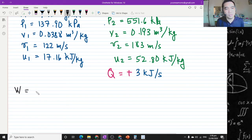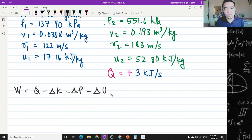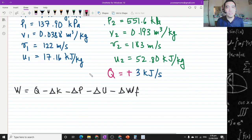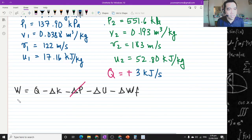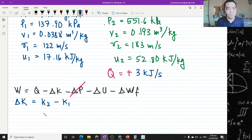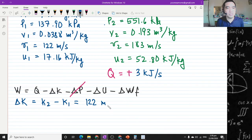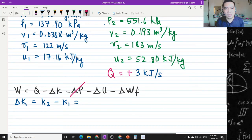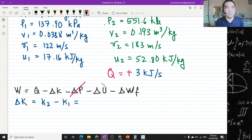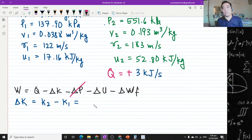Work is equal to Q minus delta K minus delta P minus delta U minus delta W_F. The only term we will not consider is potential energy. So first let us solve for the change in kinetic energy: K sub 2 minus K sub 1. The formula is V sub 2 squared over 2K minus V sub 1 squared over 2K. You'll notice the energy terms are per kilogram, so we don't have the mass of the system — that's important to note.